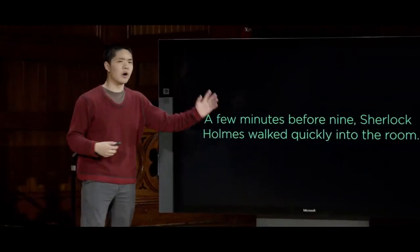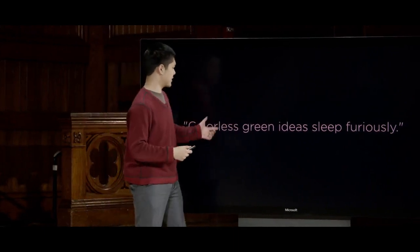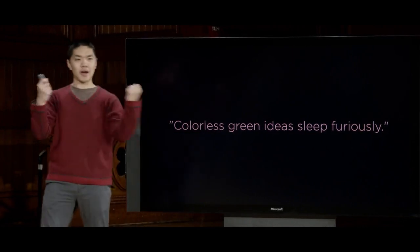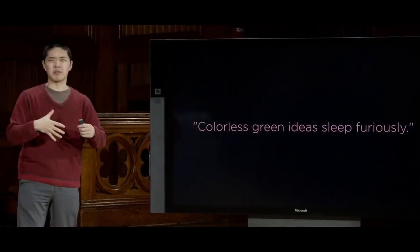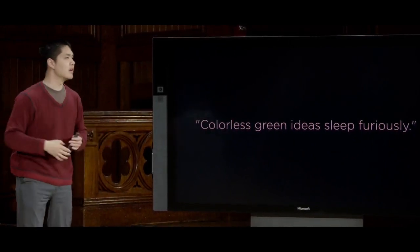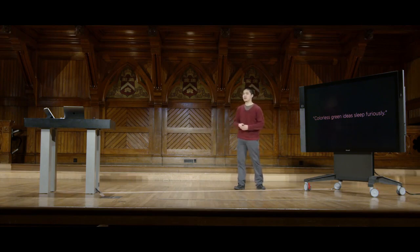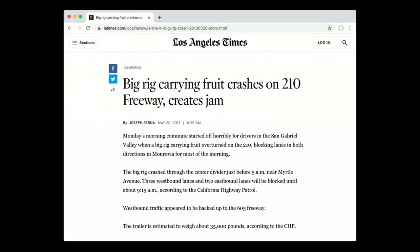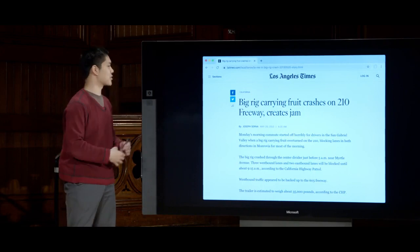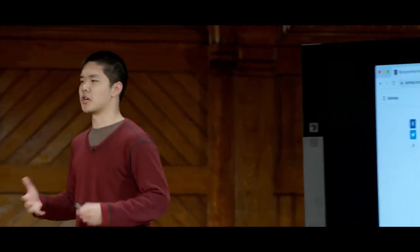There are also ways a syntactically well-formed sentence might not mean anything. A famous example from linguist Noam Chomsky: 'Colorless green ideas sleep furiously.' Syntactically that sentence is perfectly fine — colorless and green are adjectives, sleep is a verb, furiously is an adverb. But semantics itself can also be ambiguous. My favorite example from the LA Times is the headline: 'Big rig carrying fruit crashes on 210 freeway creates jam.' Depending on how you interpret it, it can have multiple different meanings — challenges in natural language processing.